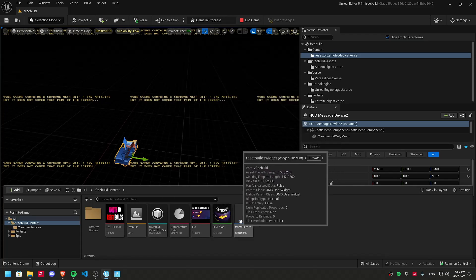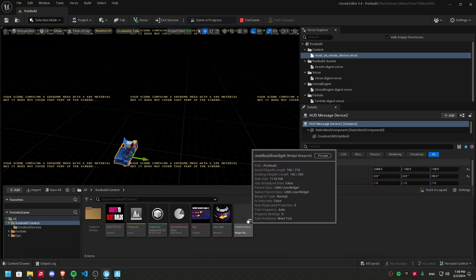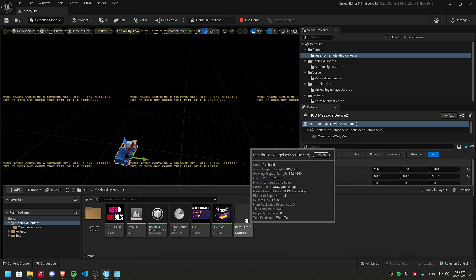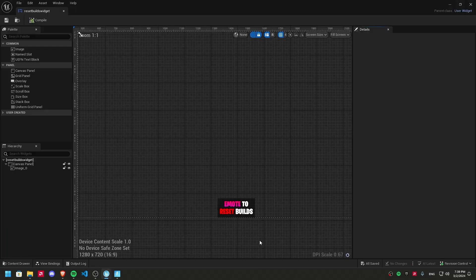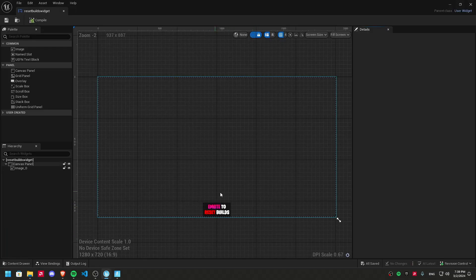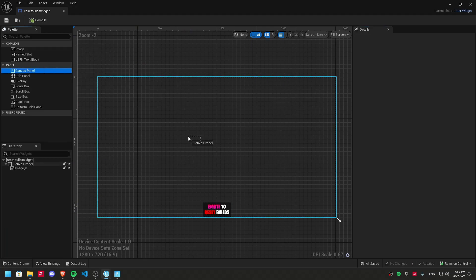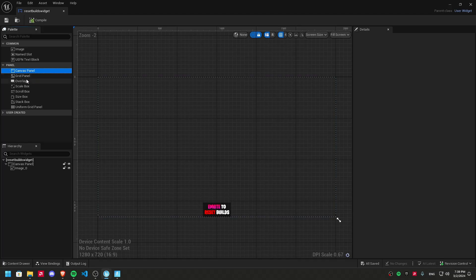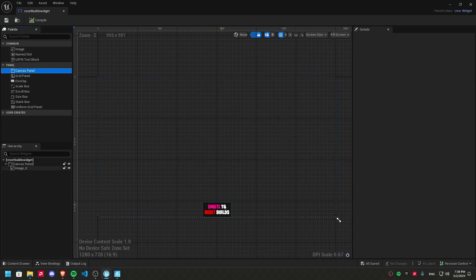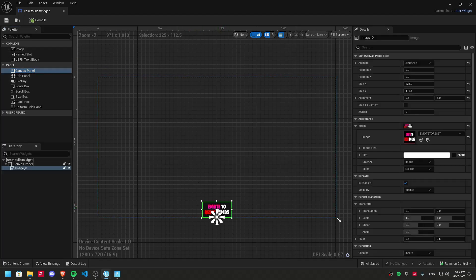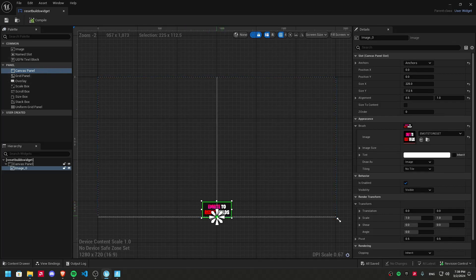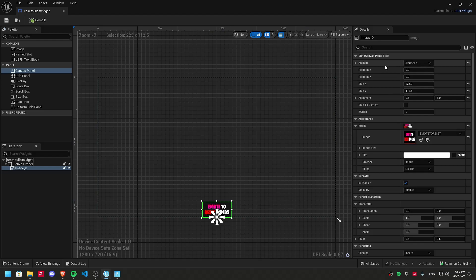I'm gonna show you this one that I'm already using. Double click on it, drag here the canvas panel, drag it, drag image and then select the image and use these settings.